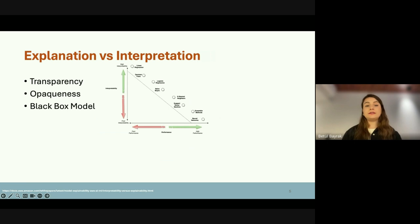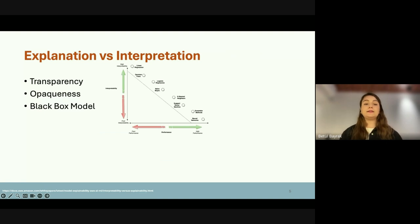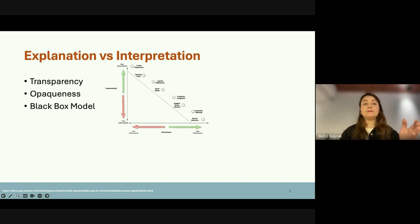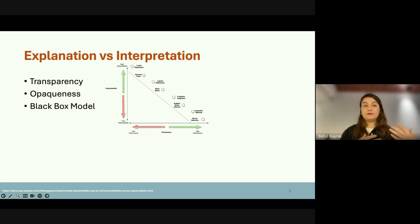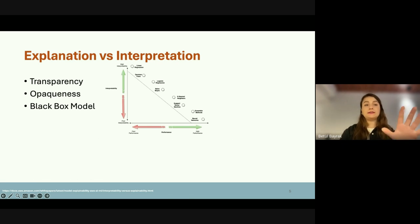I want to briefly mention some very basic terms. The first one is transparency — we can basically call transparency the understandability of the model by a human. In a linear regression model or a rule-based application, a human can easily understand the reasoning process. But when we look at a neural network, we cannot easily understand what's happening or how these decisions are made. So we can say that a linear regression model is more transparent than a neural network. Opaqueness is like the reverse of transparency.